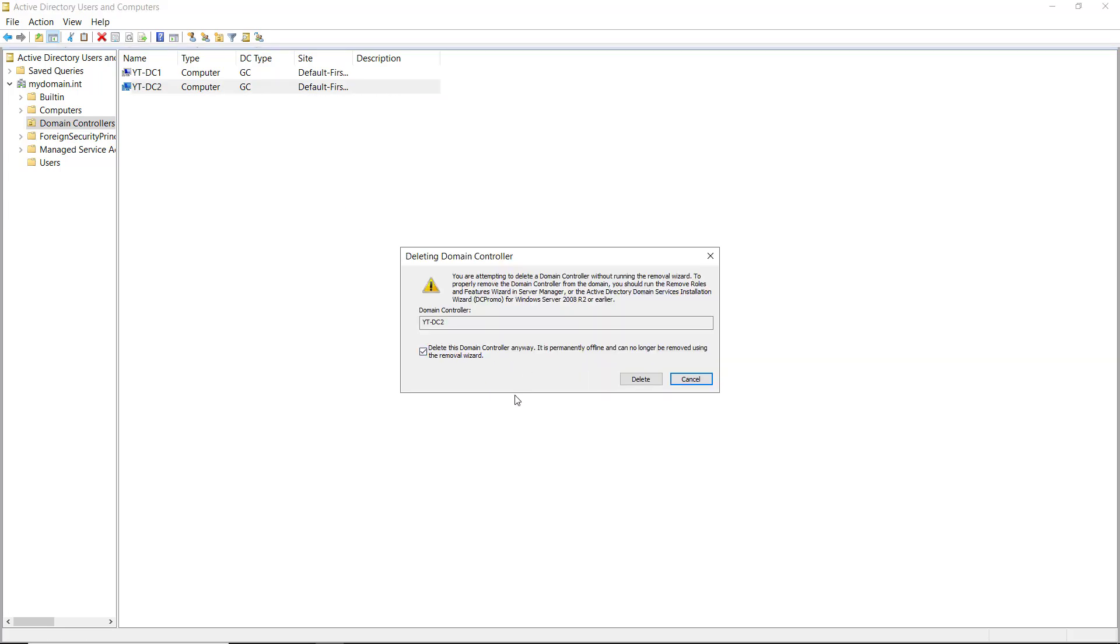Anyway, it's permanently offline. Now what's supposed to happen is it's supposed to delete the metadata that goes with it. Metadata is any hidden information that you wouldn't normally see when you're looking at something.